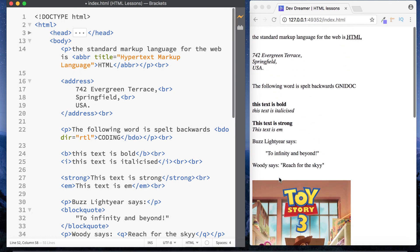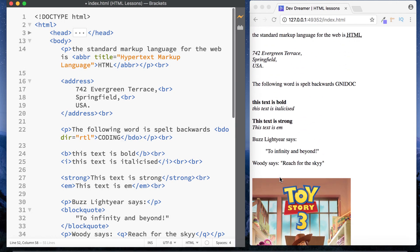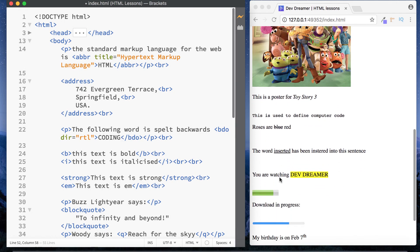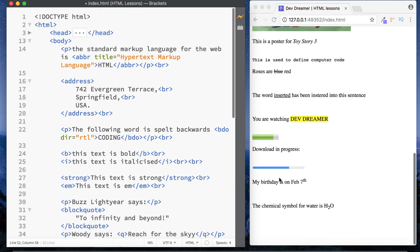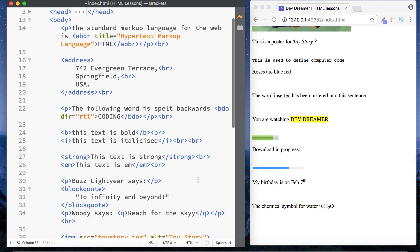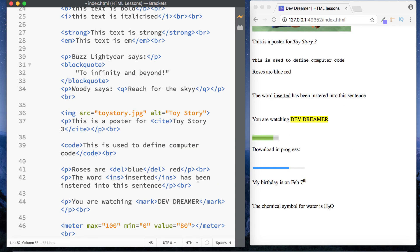So there you have it — quite a long one, but we've gone through the vast majority of the text formatting elements available to you in HTML. Go through them all, practice them, please like and subscribe, and I'll see you on the next one.